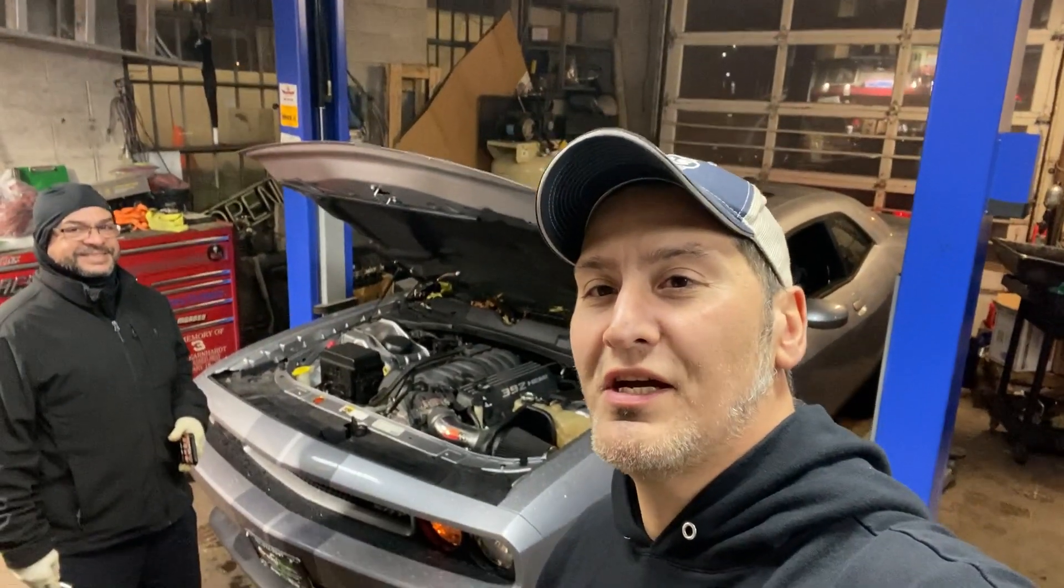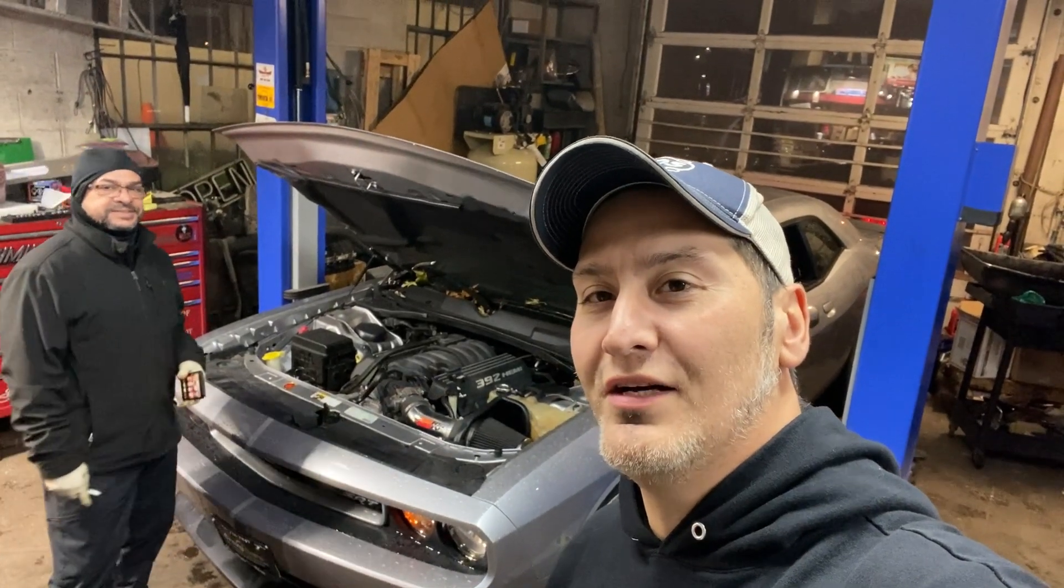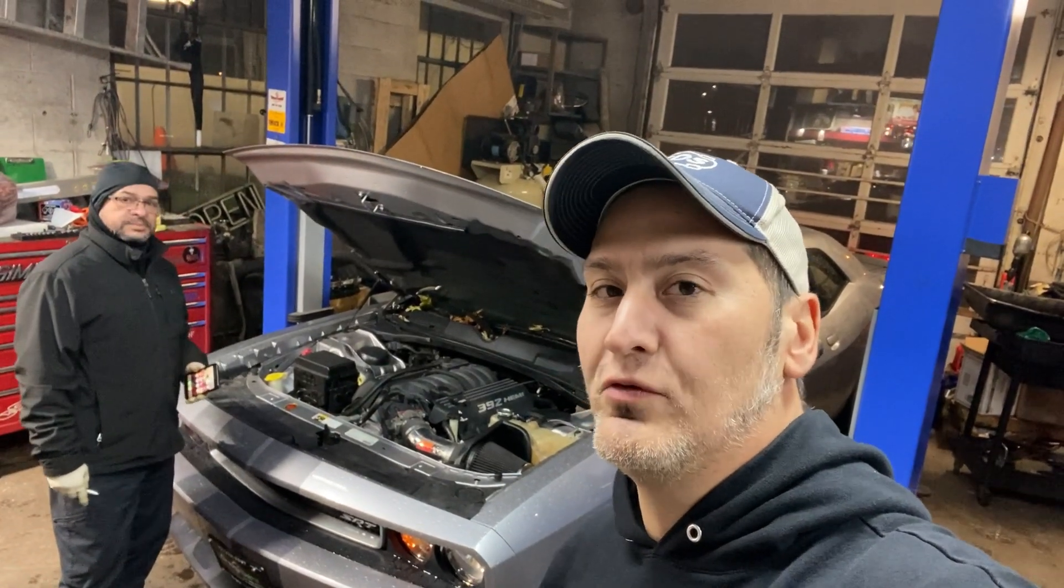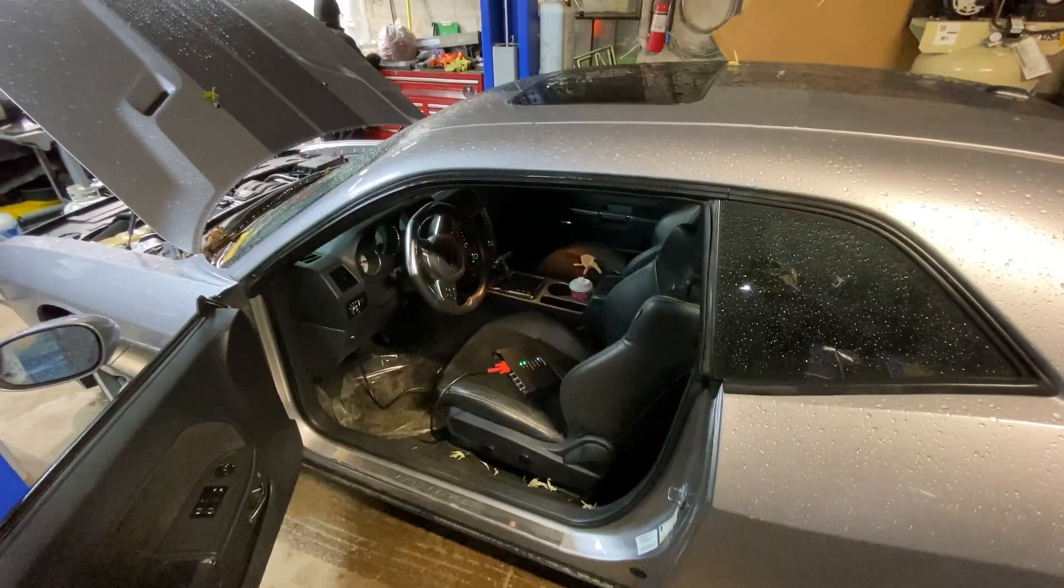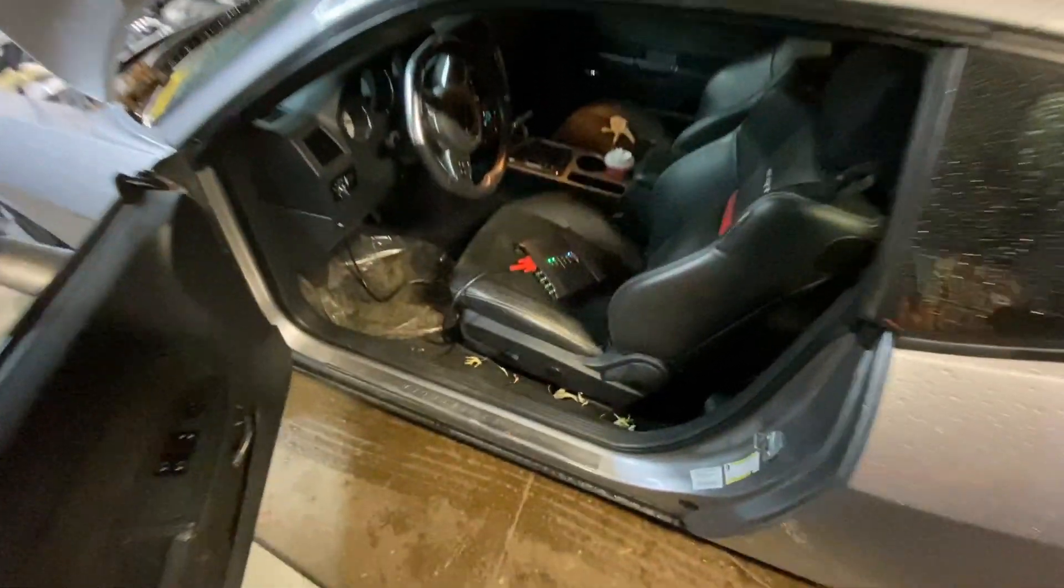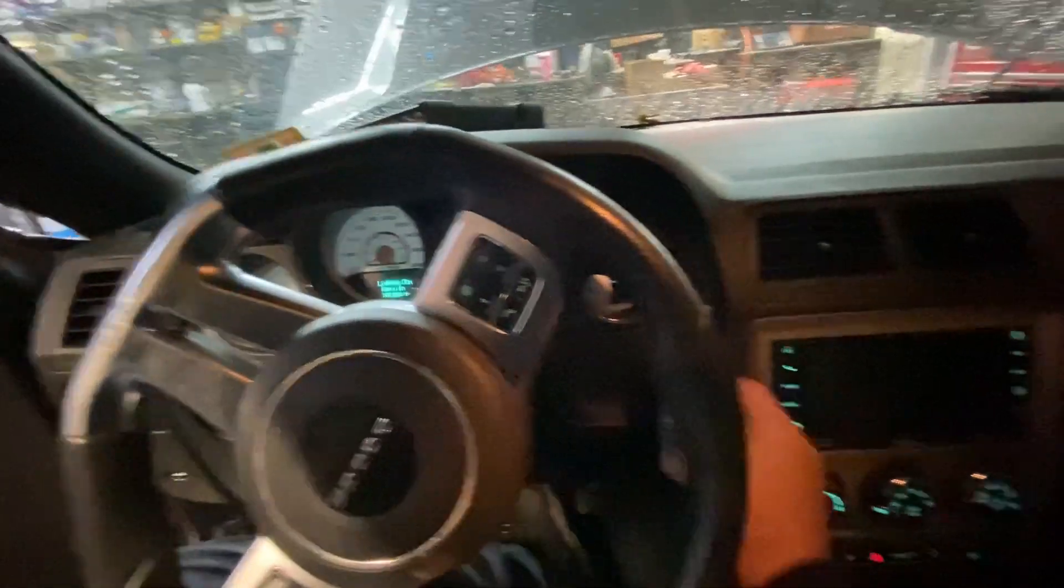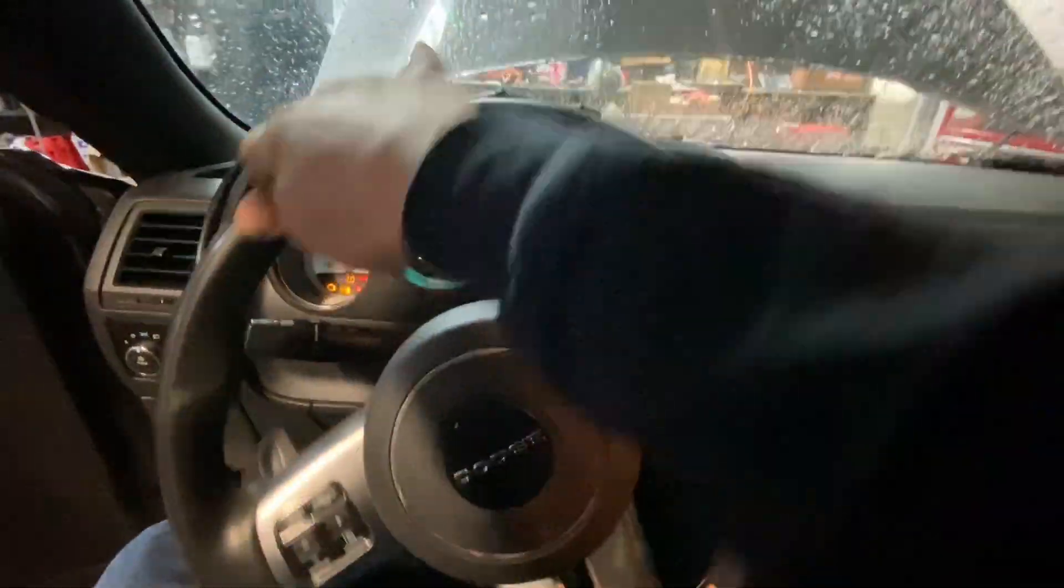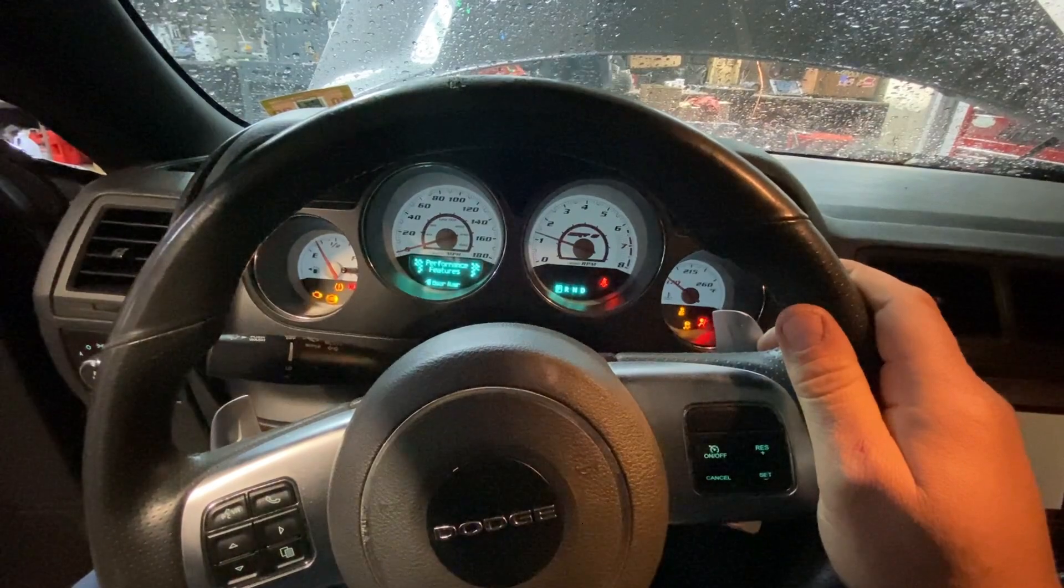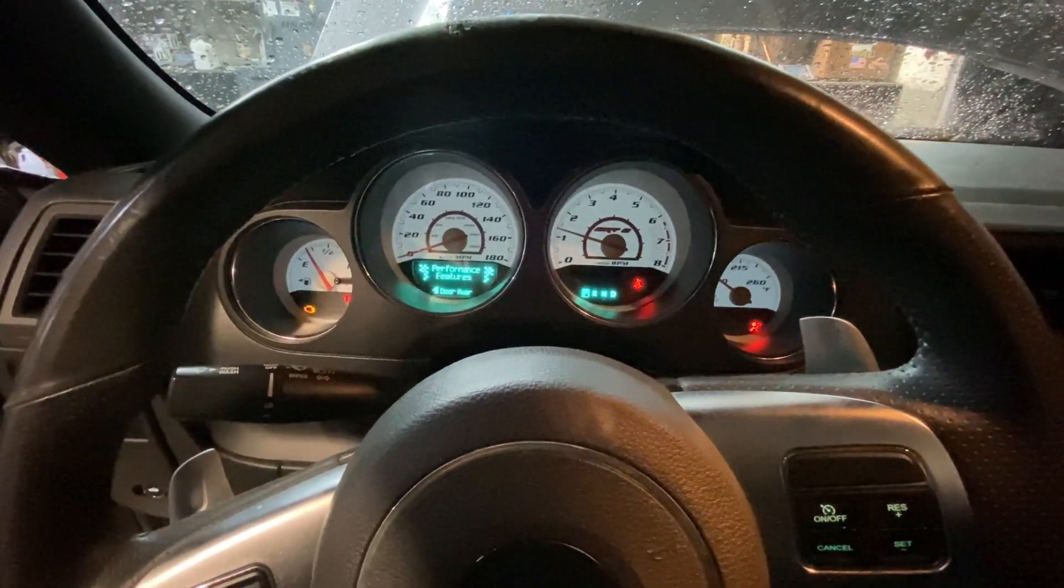I'm at Crazy Cars in Hillside looking at a 2013 Dodge Challenger with the big 6.4 in it and they're saying it's got a pretty consistent misfire at idle. Oh god. It feels like a single cylinder miss.